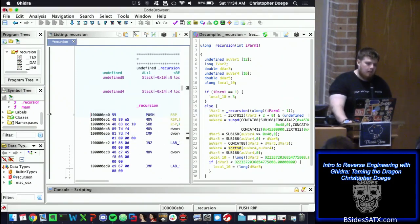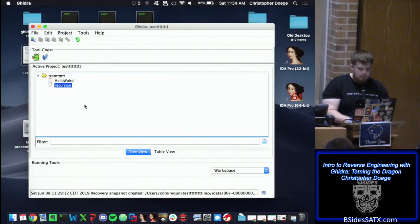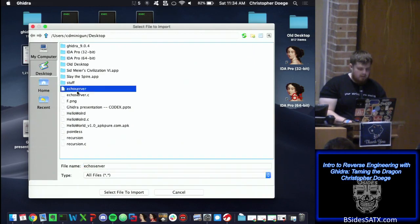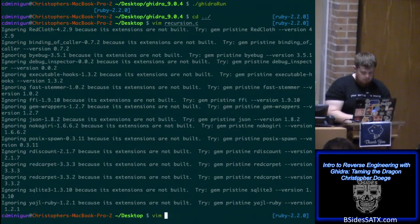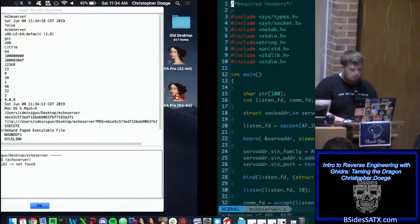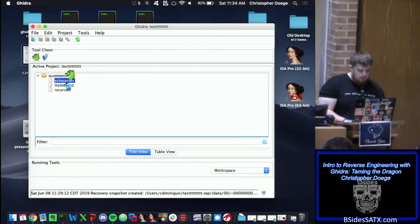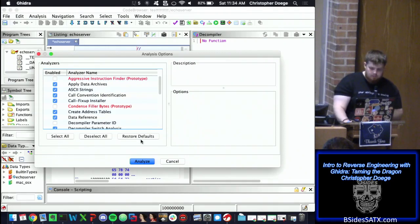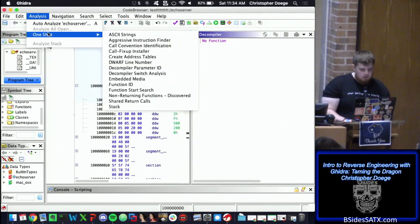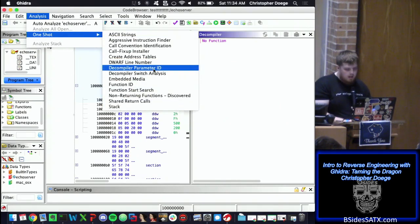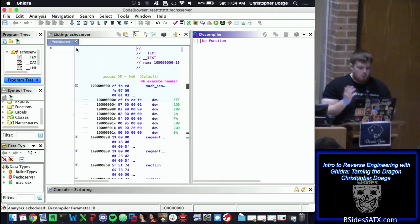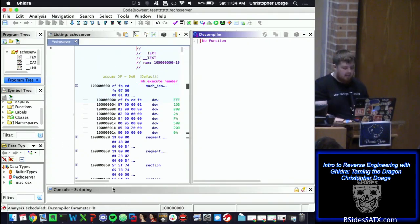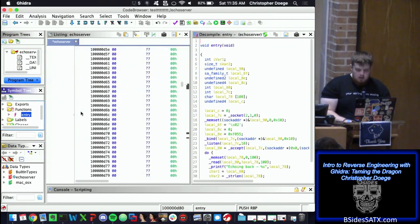Now we're going to move on to a more complicated example — an echo server. We can pull up the code as well. I mentioned earlier that you might want to run the decompile parameters analysis as a one-shot afterwards, since it may take time. But since this binary is so small, it goes by instantaneously.